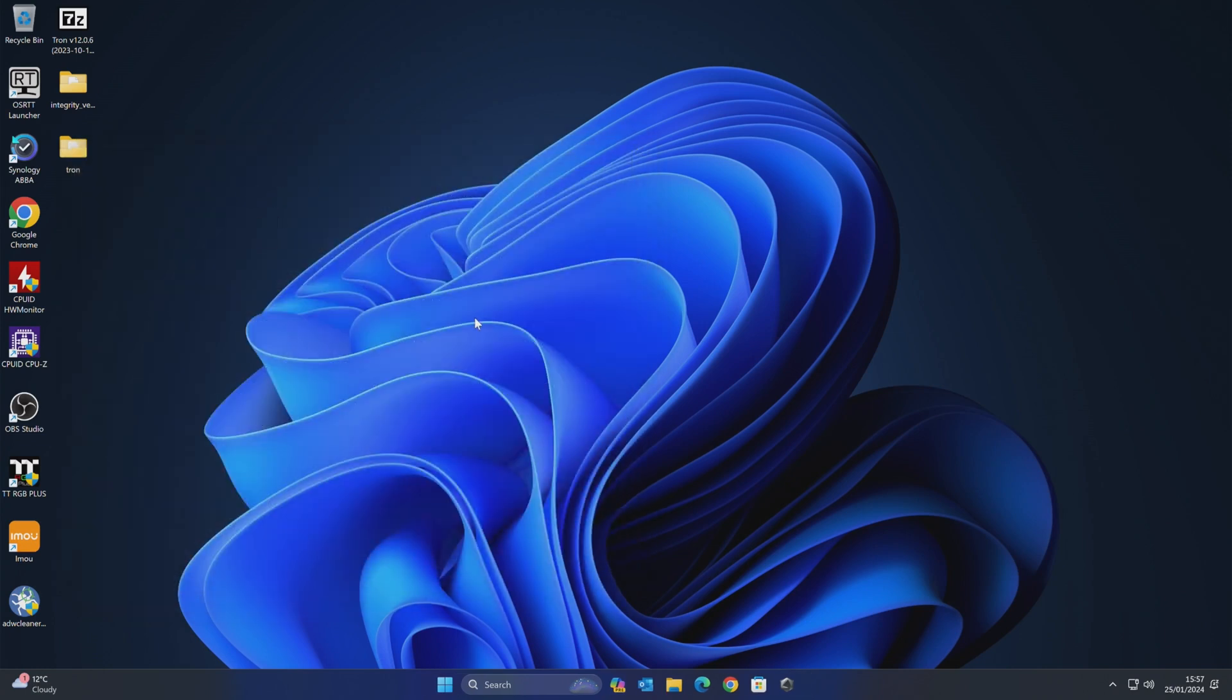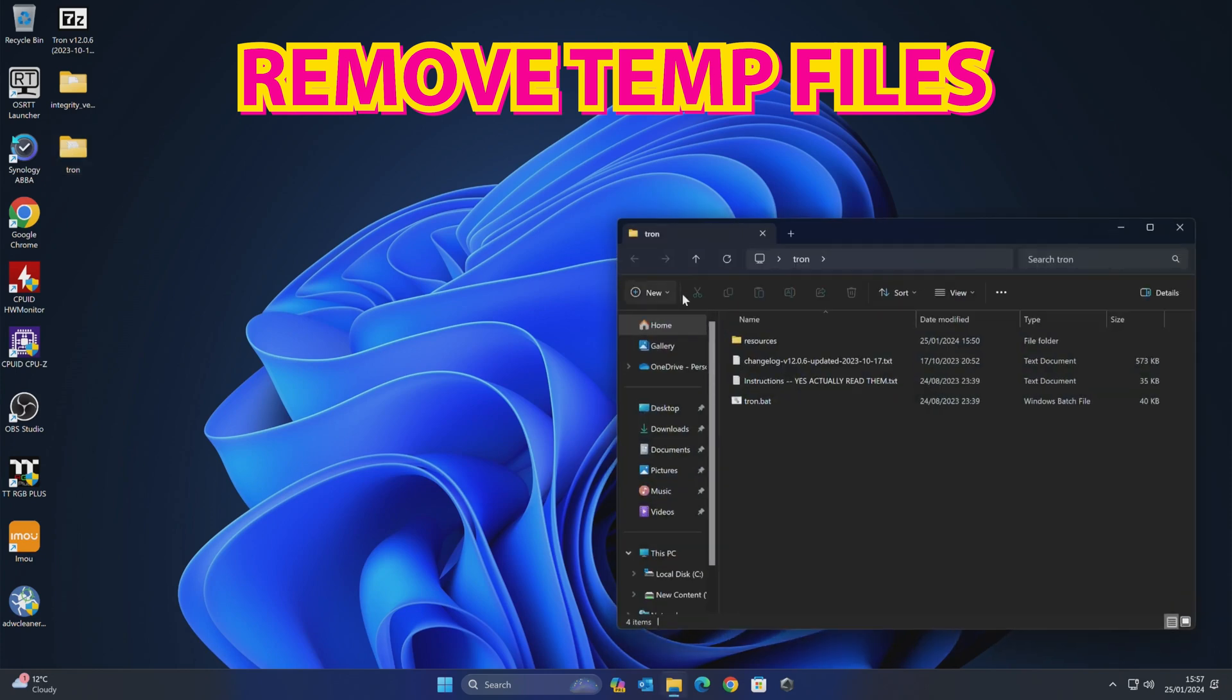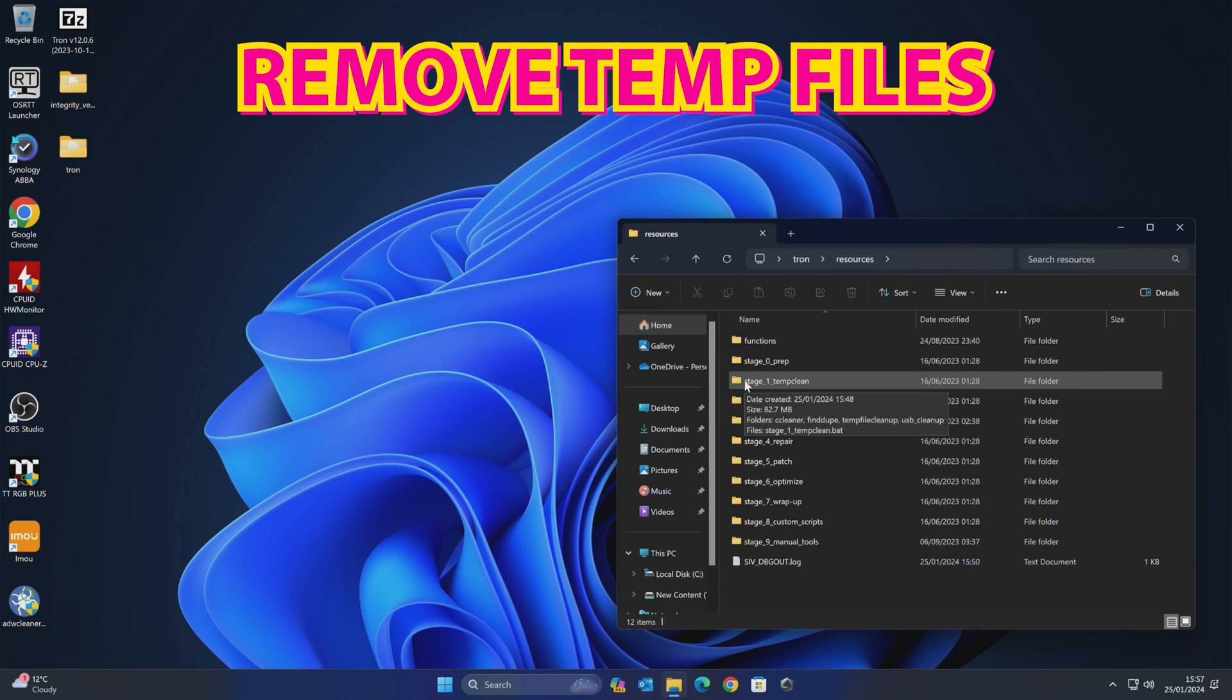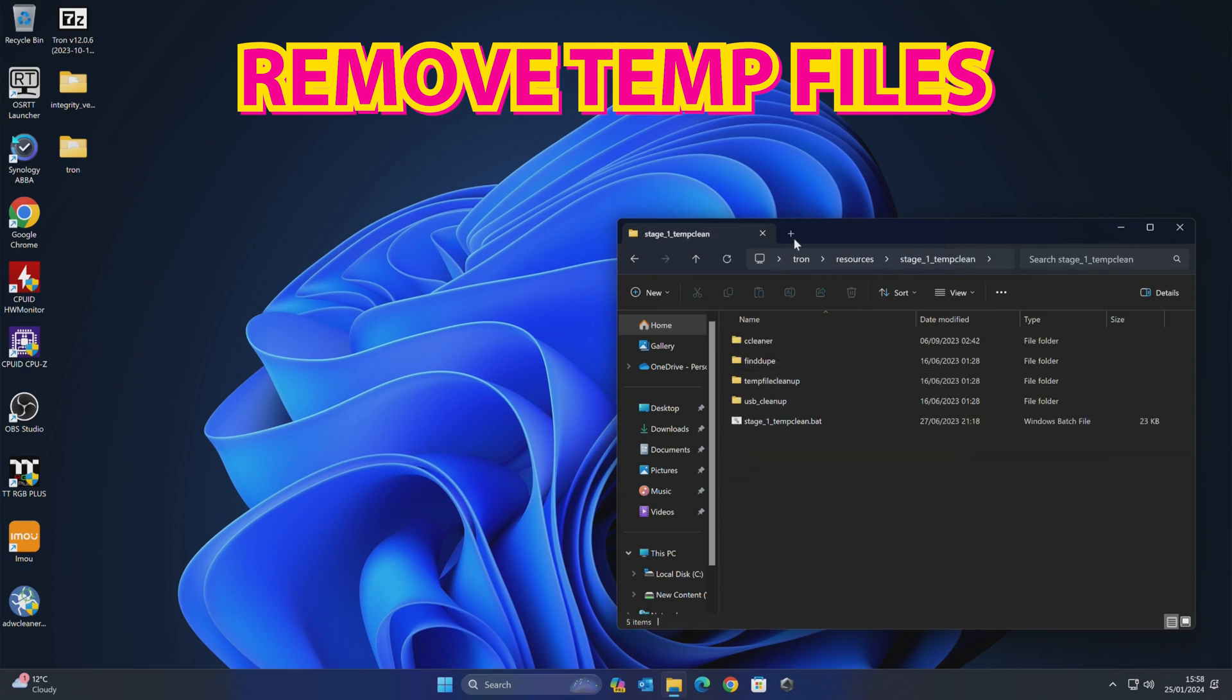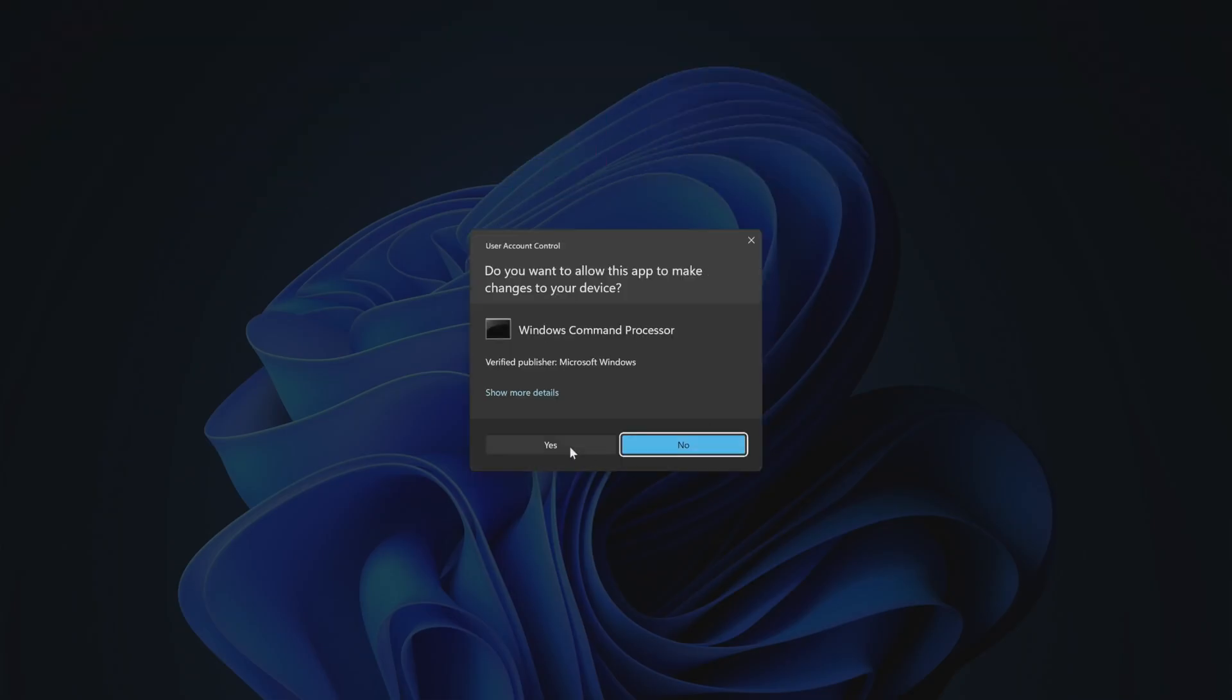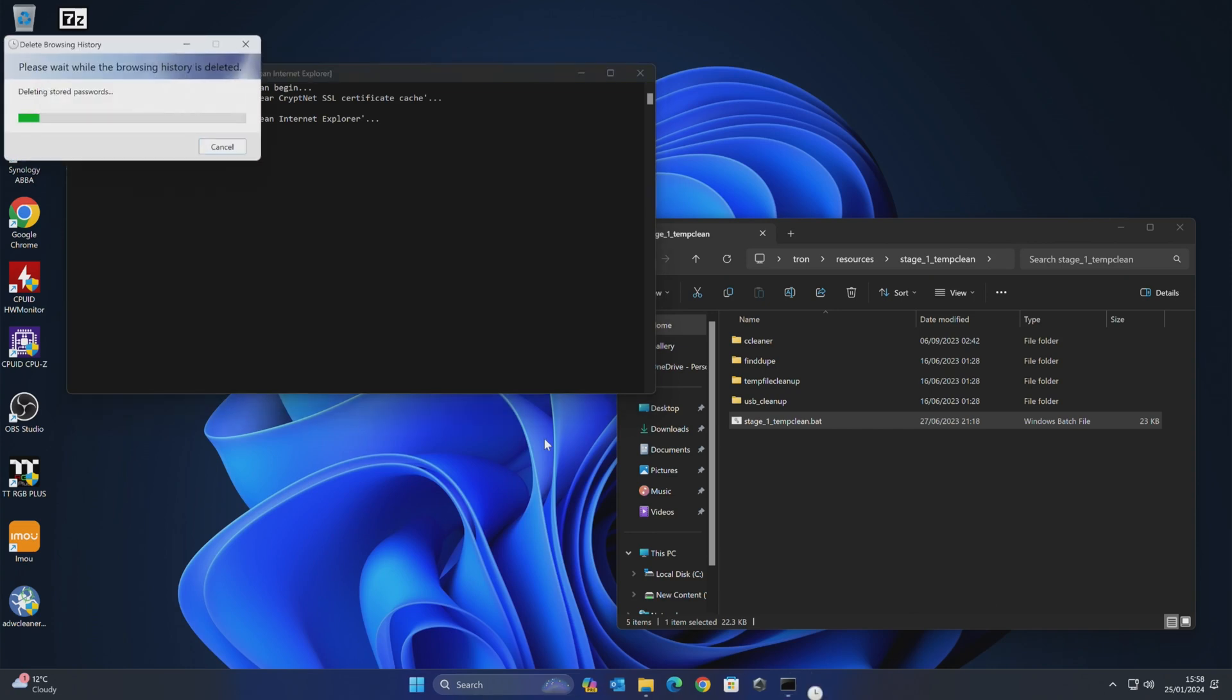So we can close that log window down now. We don't need that anymore. And we close that. So now we can go on. Now we've done the preparation. We can now go up with some more cleaning work. So let's go back into Tron. Go into resources. We go into stage one, temp clean. And what we're going to do is to, again, right click and choose run as administrator. Click yes. And we'll just let it go through to do its thing.